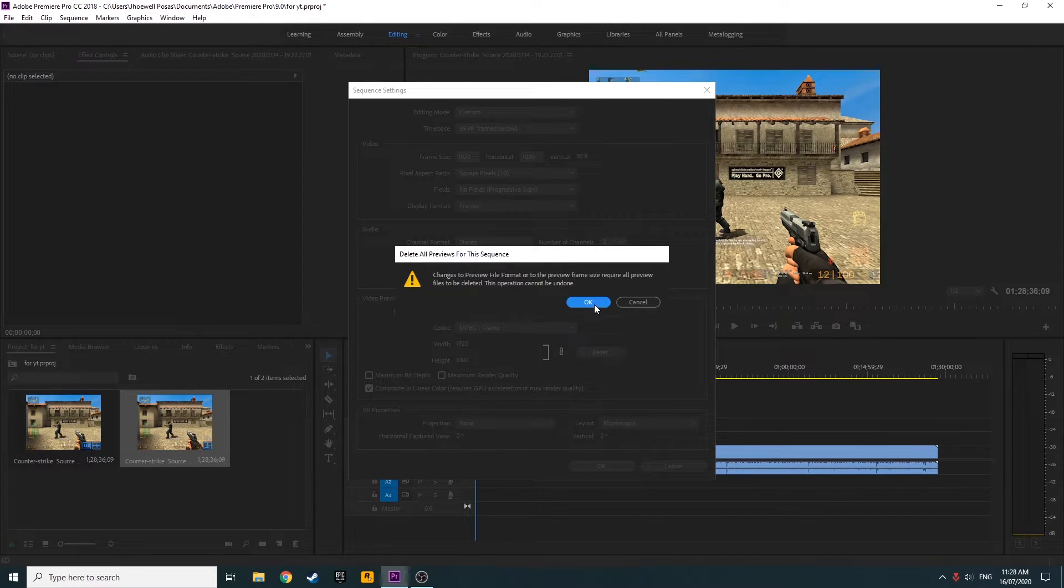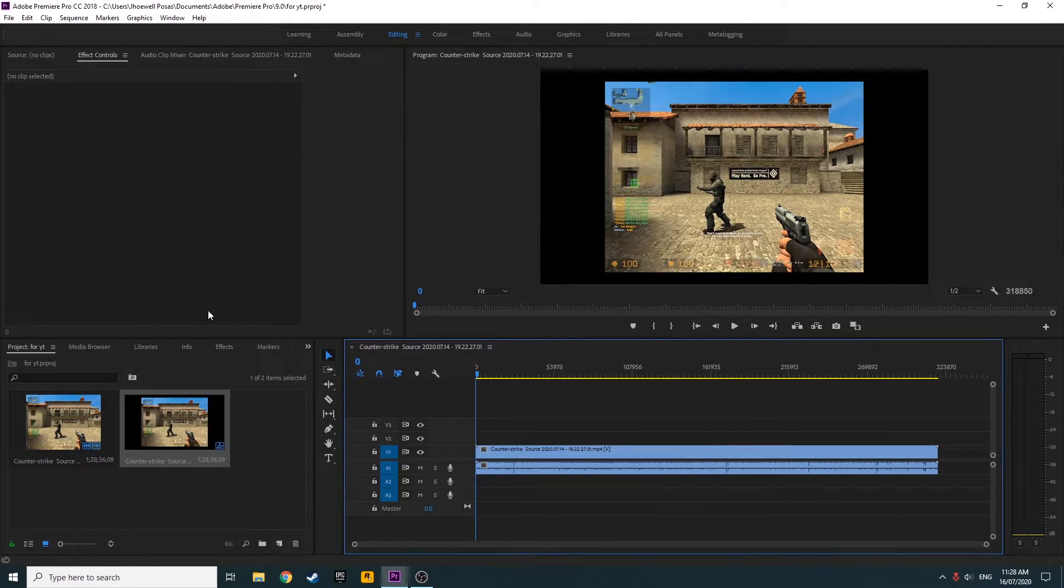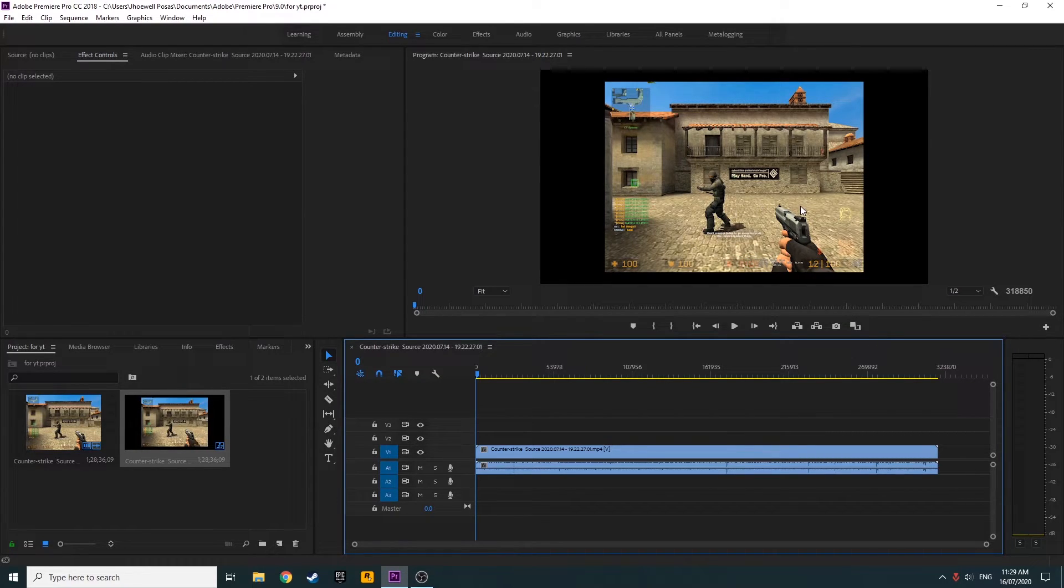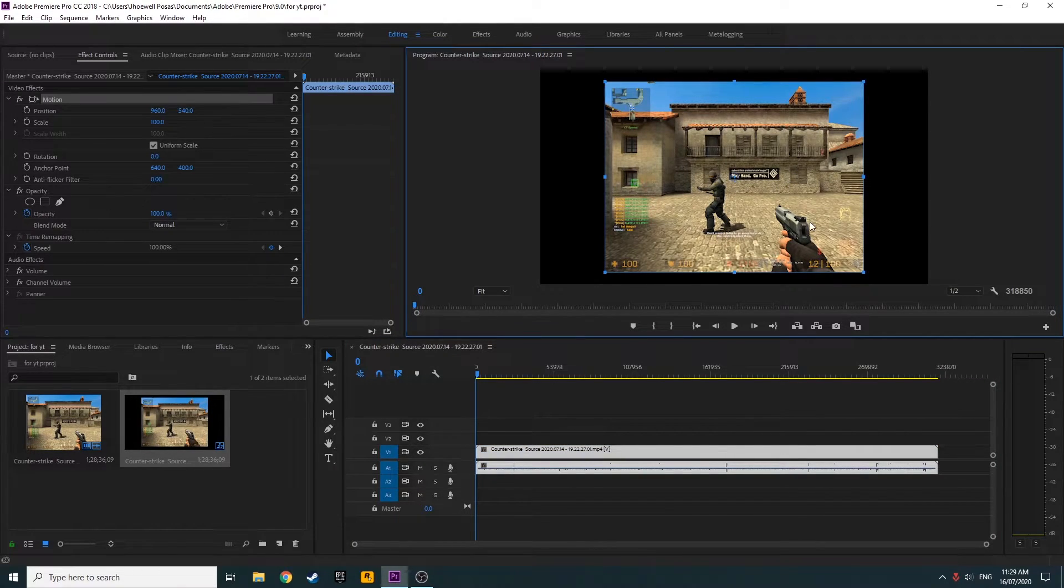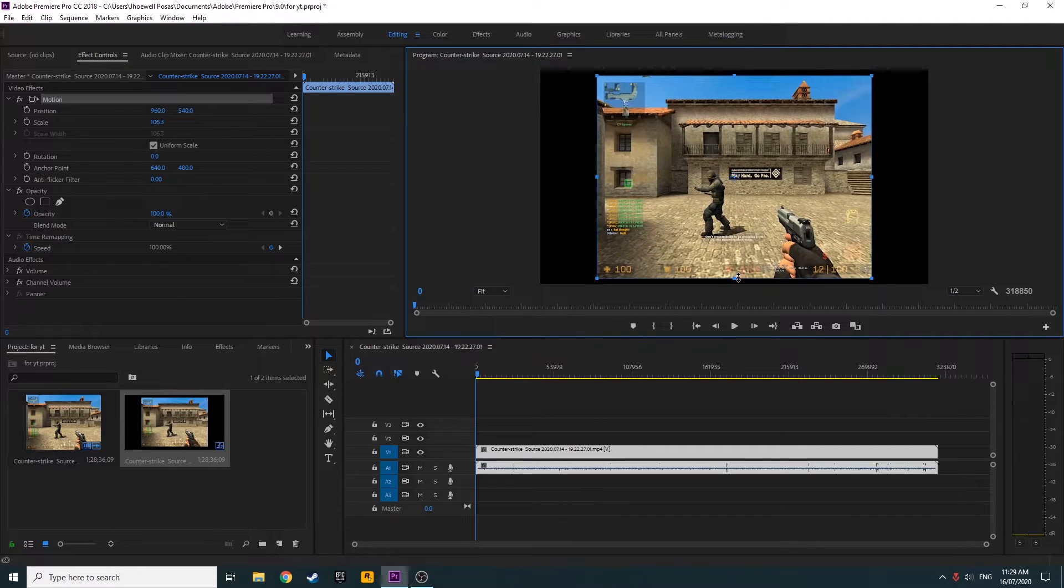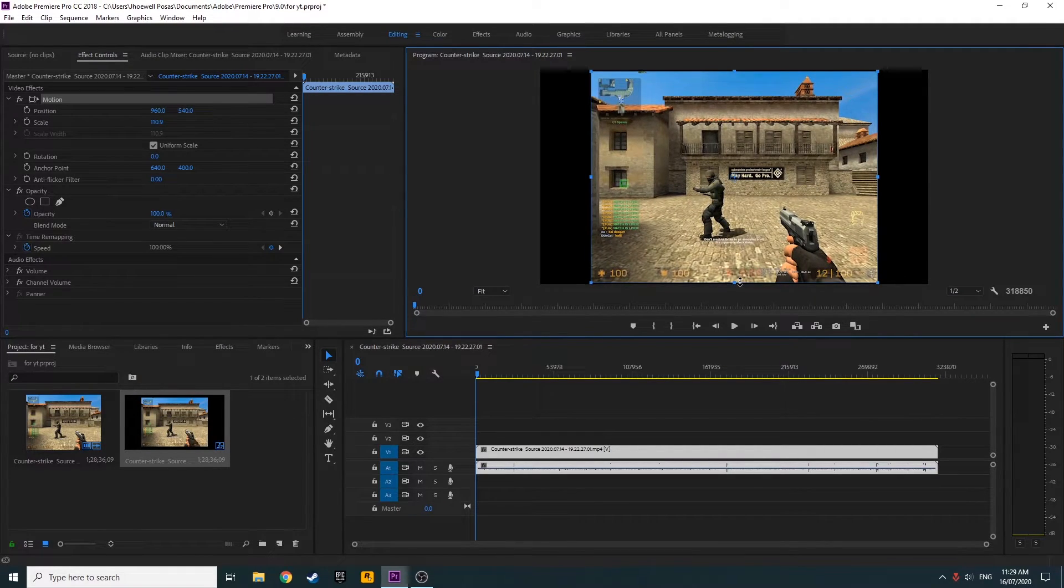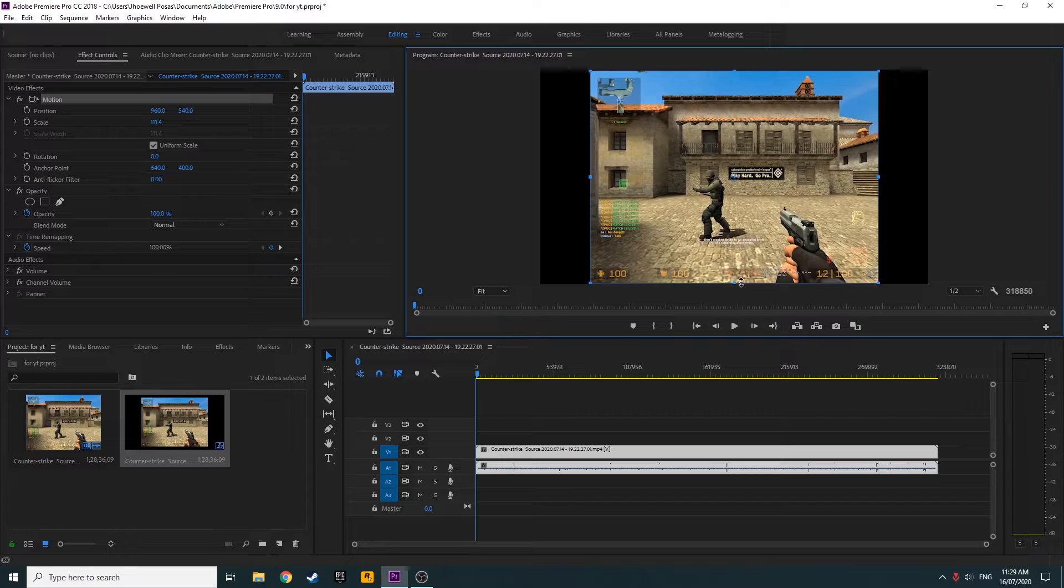Press OK, then OK again. All right, so now you guys see that the clip is inside a black screen. So you press on the clip and drag it out to fit the frame.